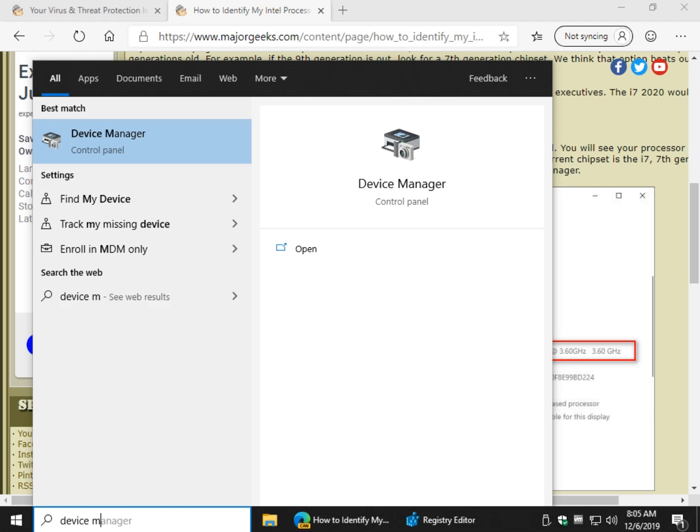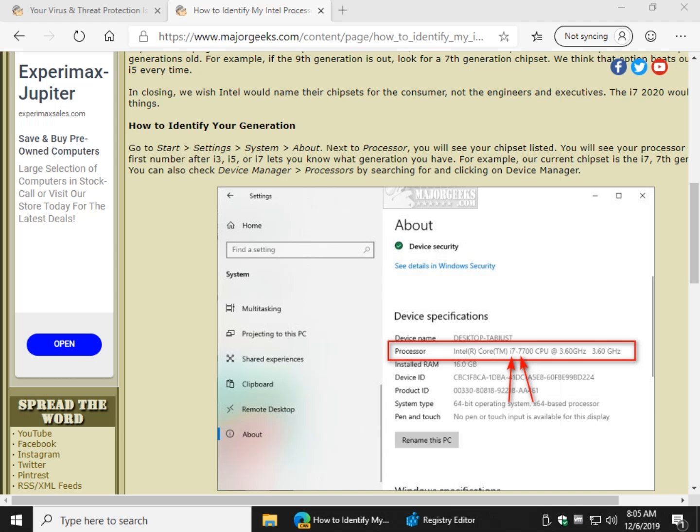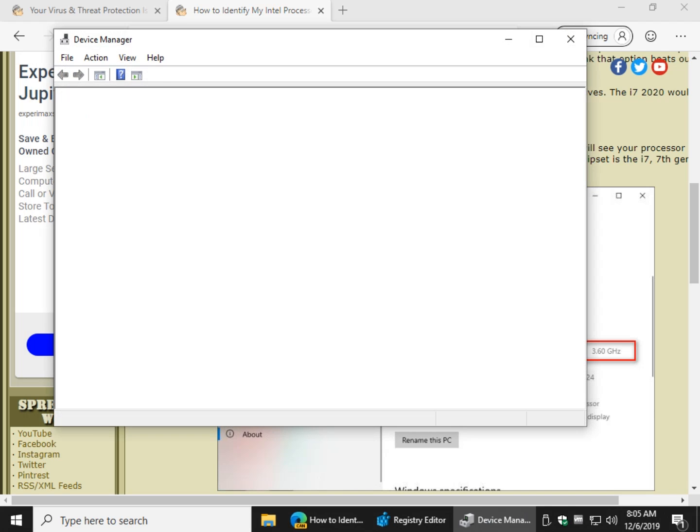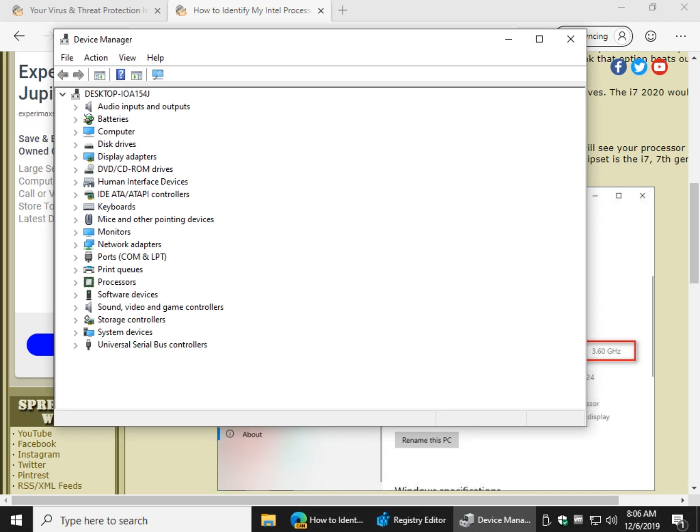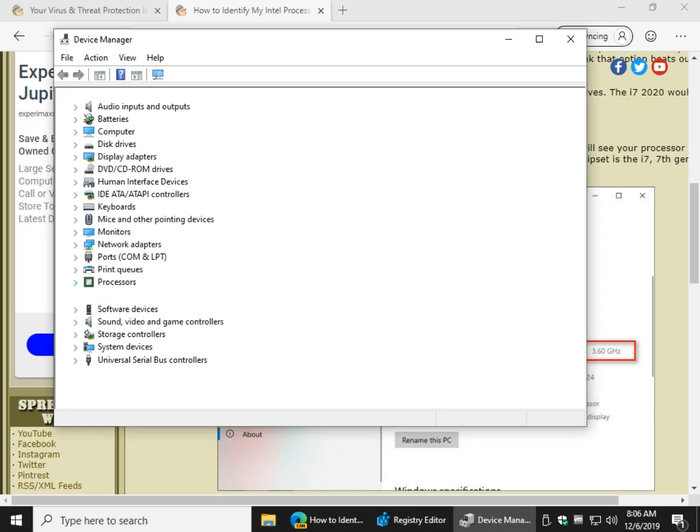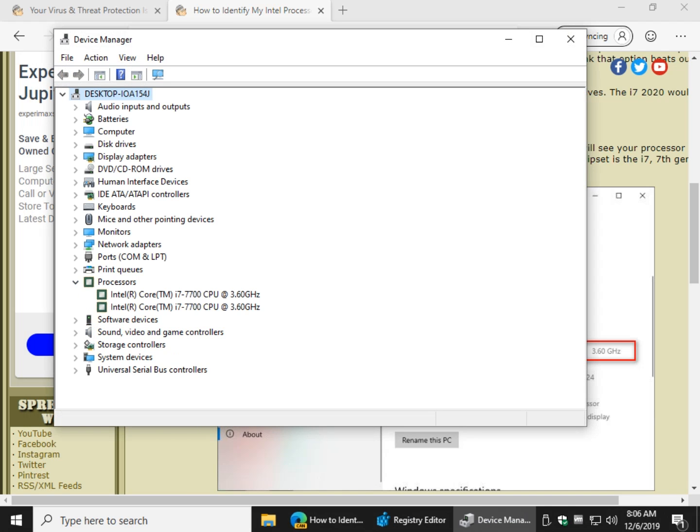Device, and you can see it pops right up there, just to show you the two ways to do it. Now all you need to know is it's going to show you what your processor is right here, and as you can see, I have an i7-7700 CPU.